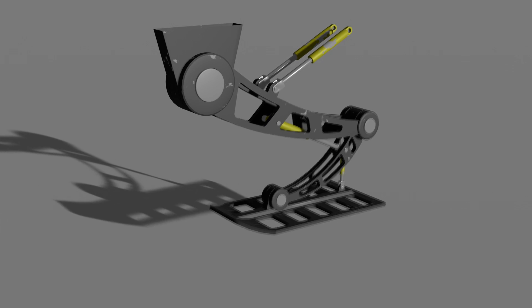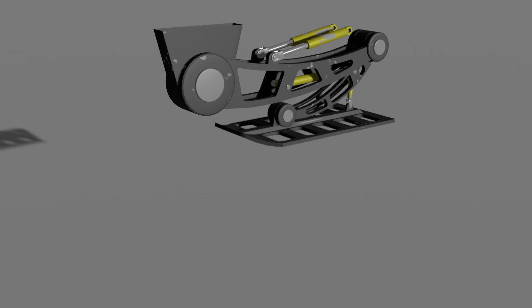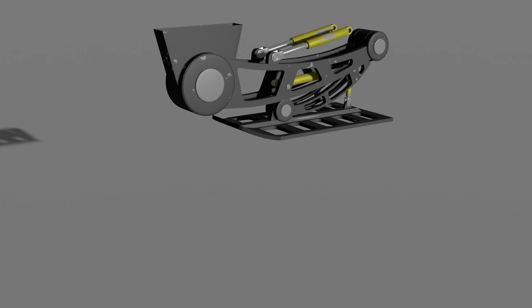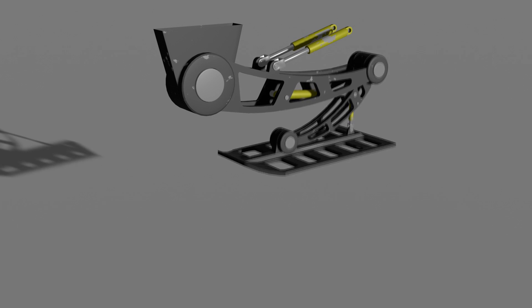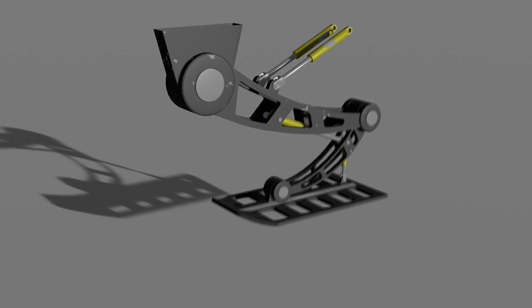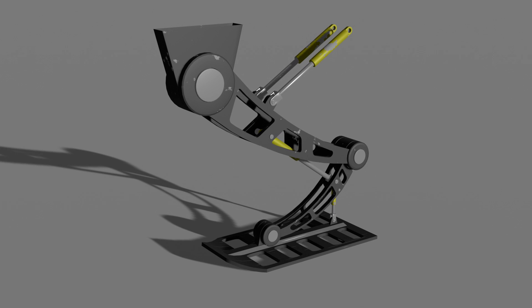Hello, it's Markham Matois here from Markham3D, and this is part one of creating this landing gear. If you want full access to this course, jump over to Gumroad or Patreon. If not, hit the subscribe button and the bell button, and the video will be coming out every week.